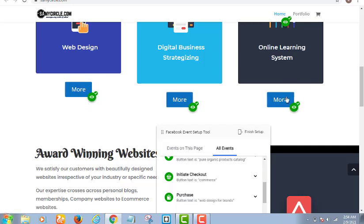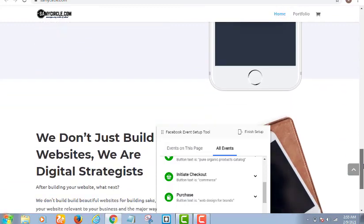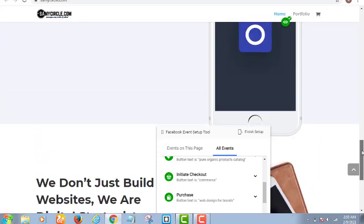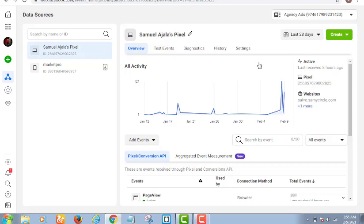I can collect the data of everybody clicking those buttons and then run a specialized advert to all three groups using different strategies, because the person that came for website design has a different need from the person that came for digital business strategizing, and a different need from the person that came for the online learning system. If any button on your website is not ticked with that eye icon, that event has not been monitored yet. You should not run a Facebook advert if you don't have a website with your pixel set up, because that is where all the magic happens.